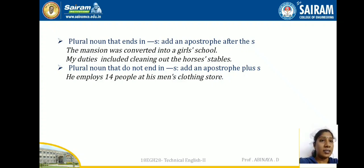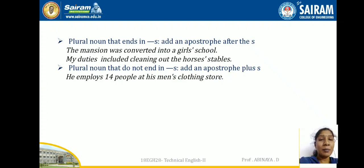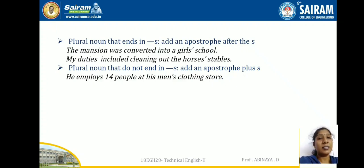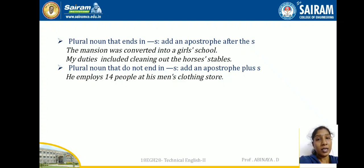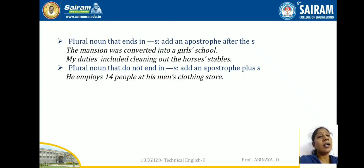For plural nouns that do not end in S, add apostrophe plus S as normal. For example: 'He employs 14 people at his men's clothing store.' The word 'men' is plural but doesn't end in S, so you add apostrophe plus S. Similarly for 'women's' and other irregular plurals.